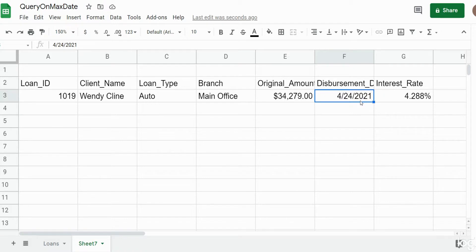So that is how you can build a query that will always pull back the maximum date from a date field based on max date criteria.